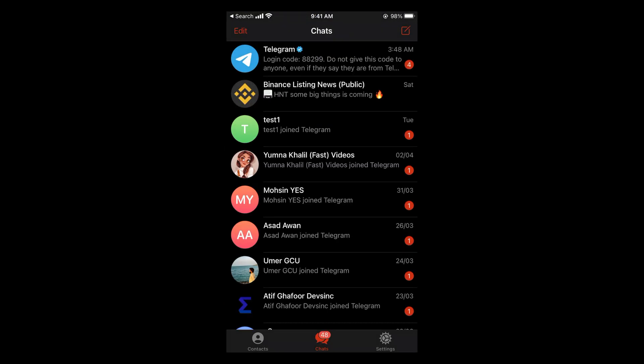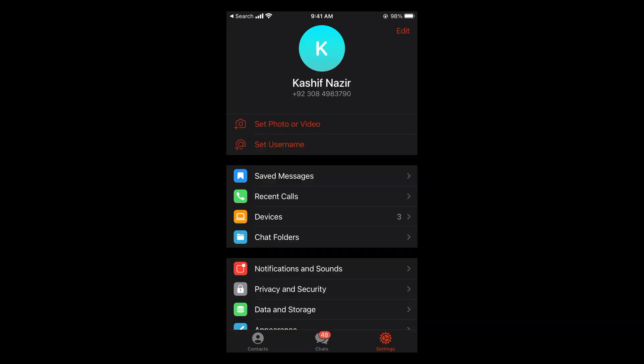Once the app is open, in case of Android, you'll see three lines at the left top corner. Tap on this to go to Settings. In case of iPhone, you can see Settings at the right bottom corner. Tap on this one.